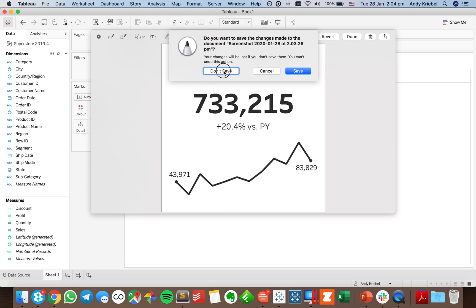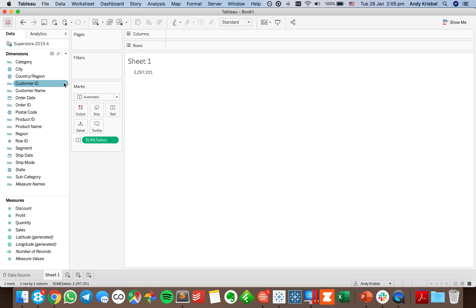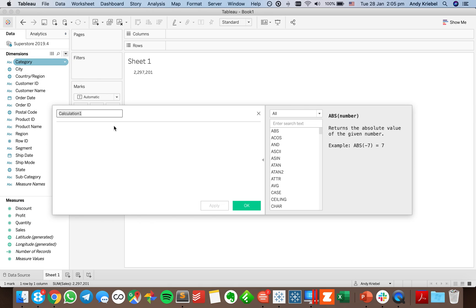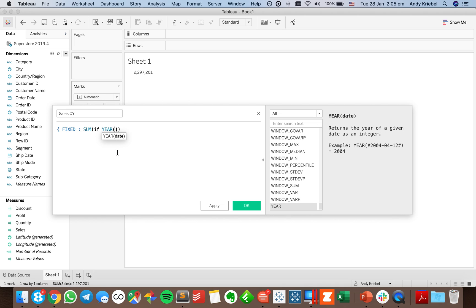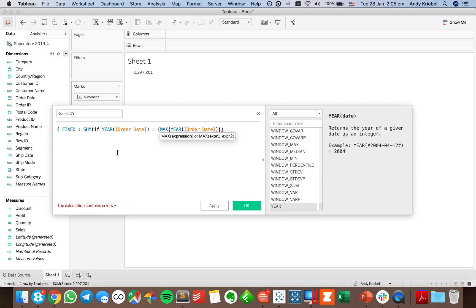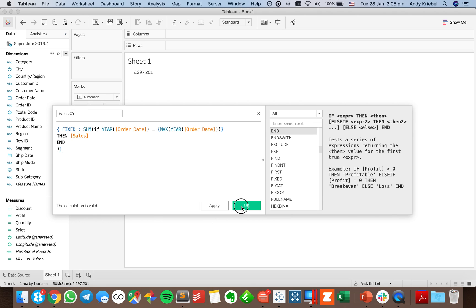First, I'll put sales on the text shelf and we get 2.3 million in sales. But what I really want is sales for the current year. I'm going to create a new calculated field called Sales CY for current year. I'll use a FIXED LOD: sum if the year of order date equals the max year of order date. That tells me, looking at each row, whether the year matches the most recent year in the data set, then returns sales.